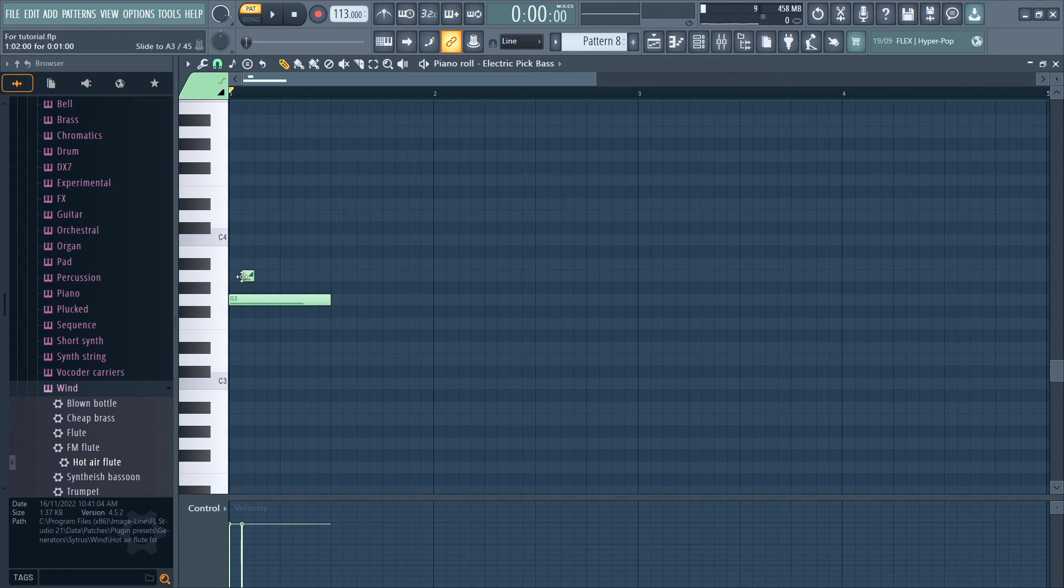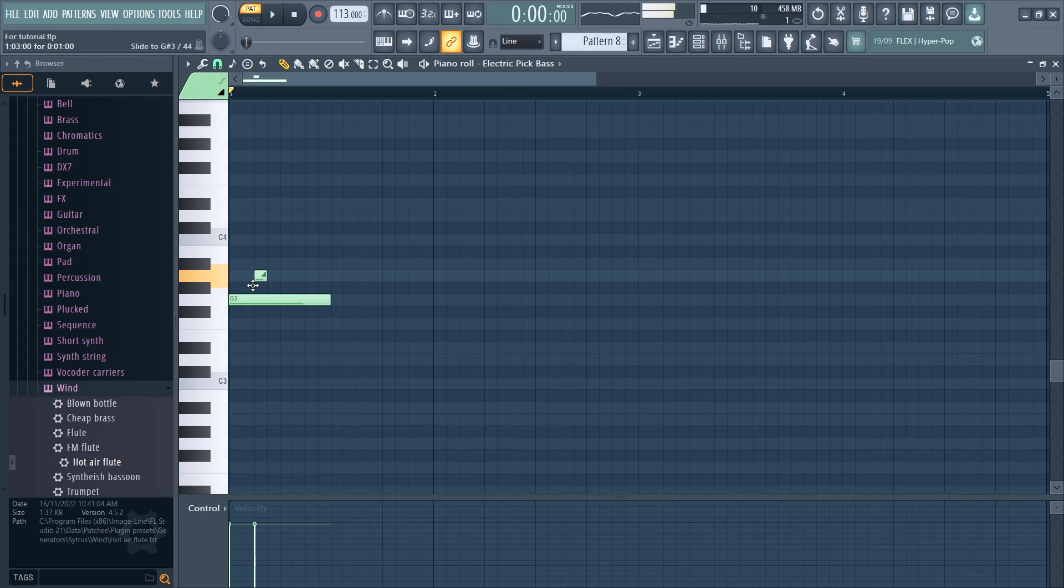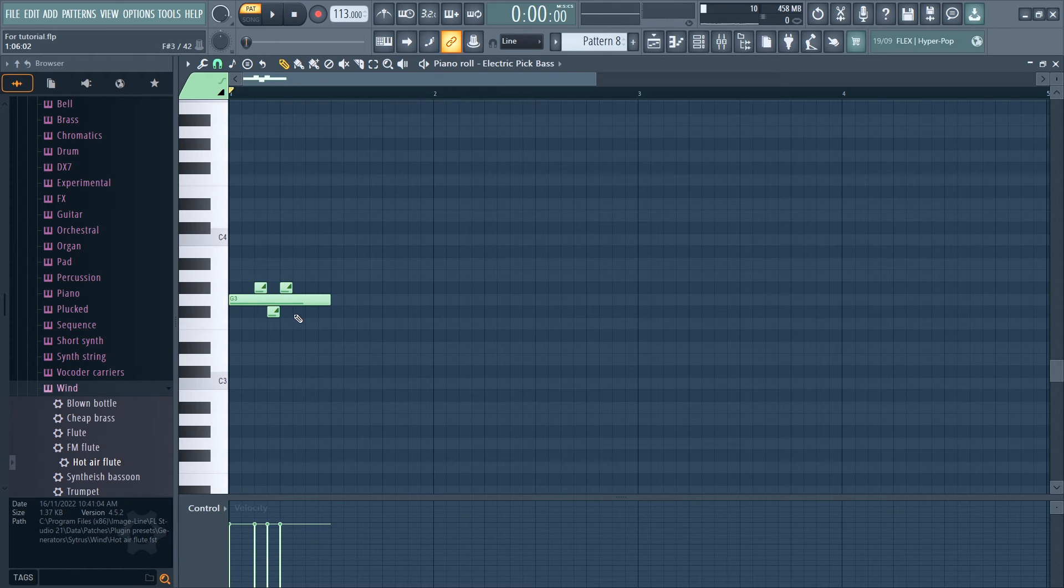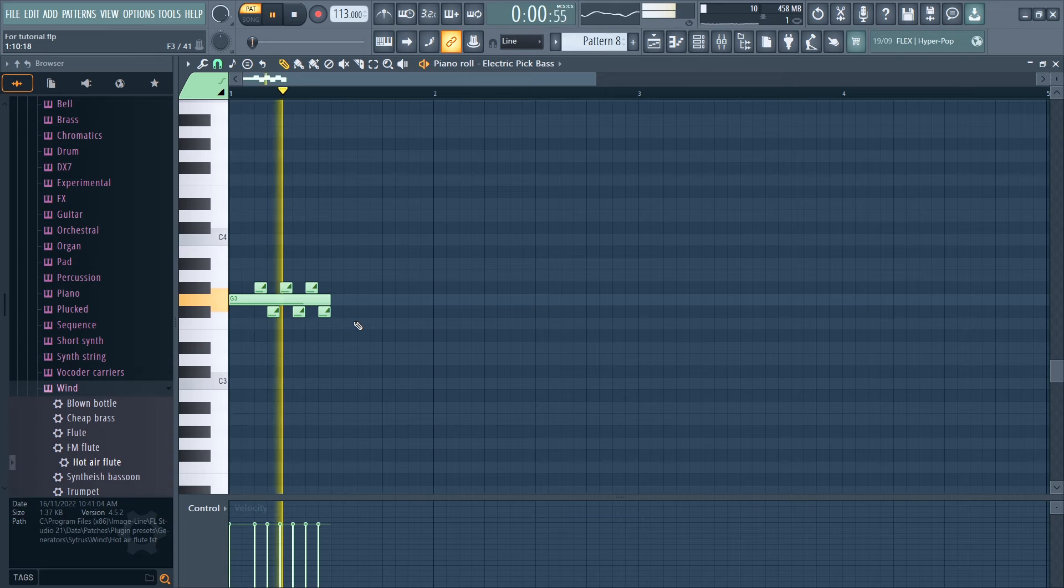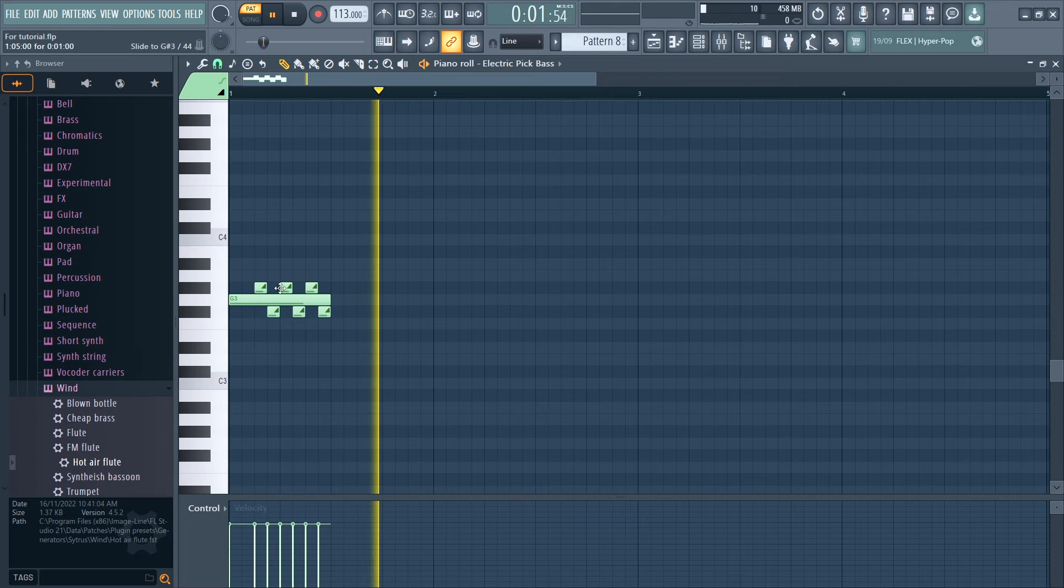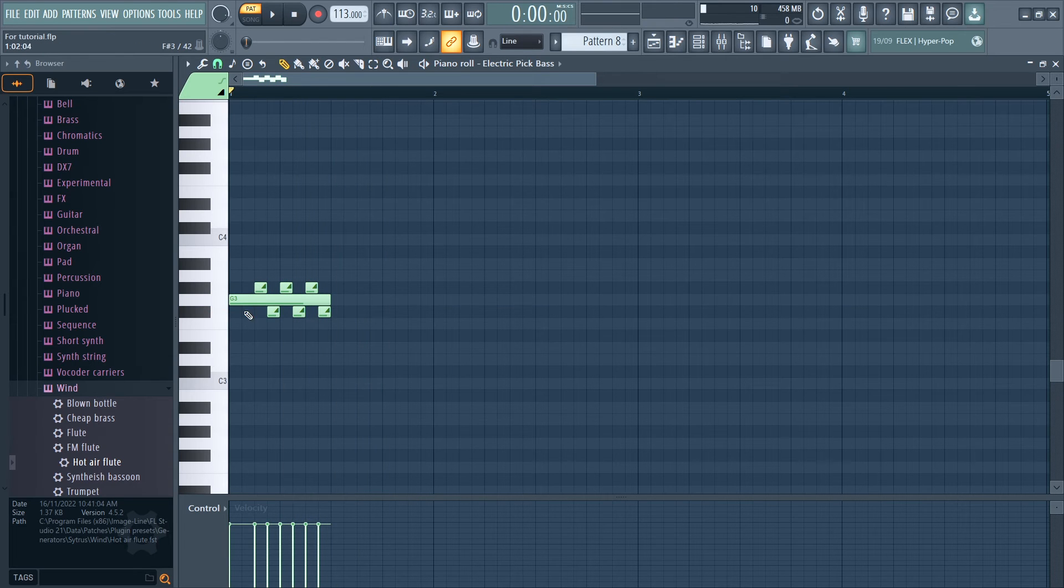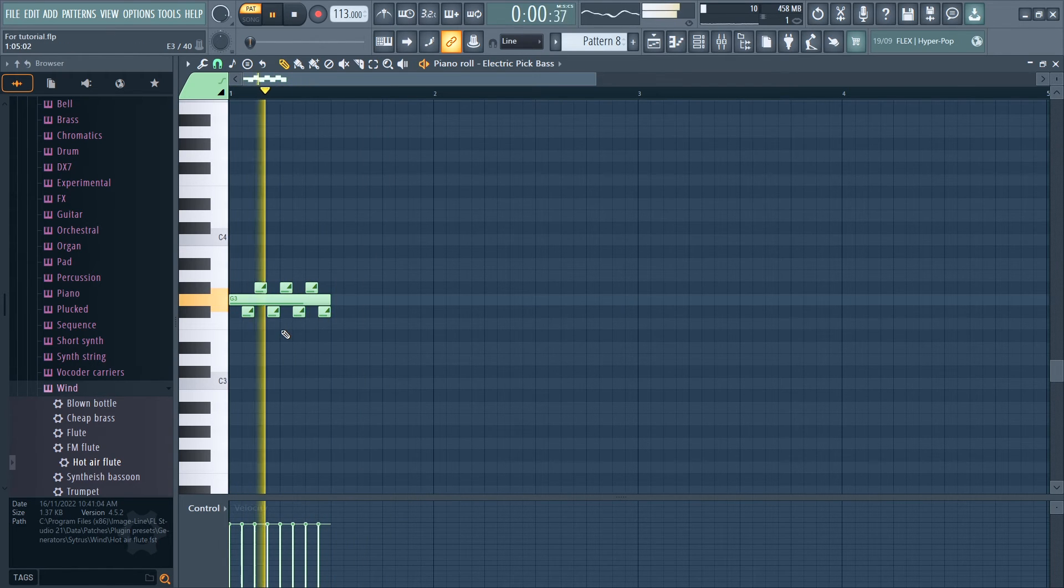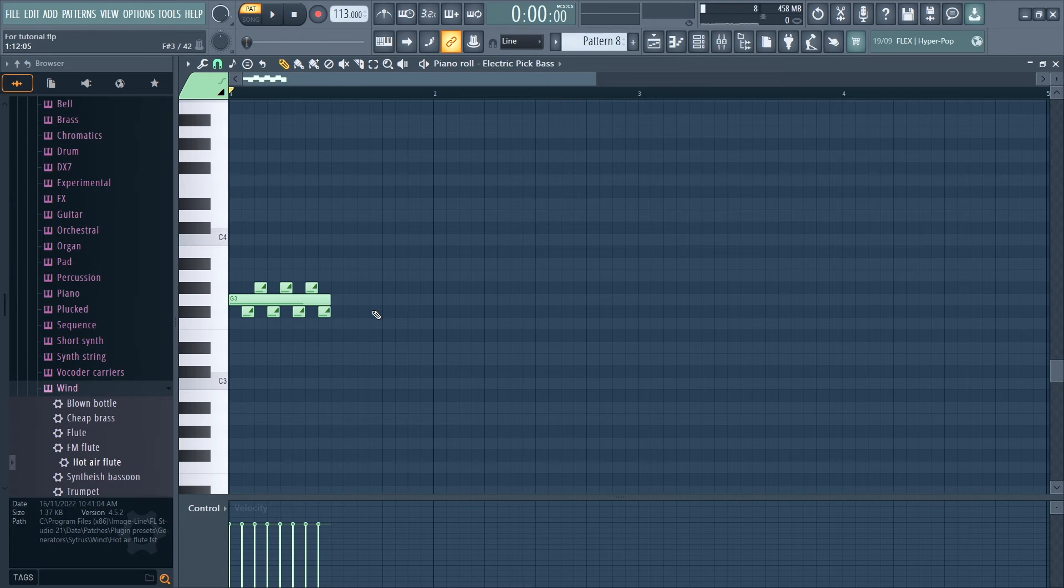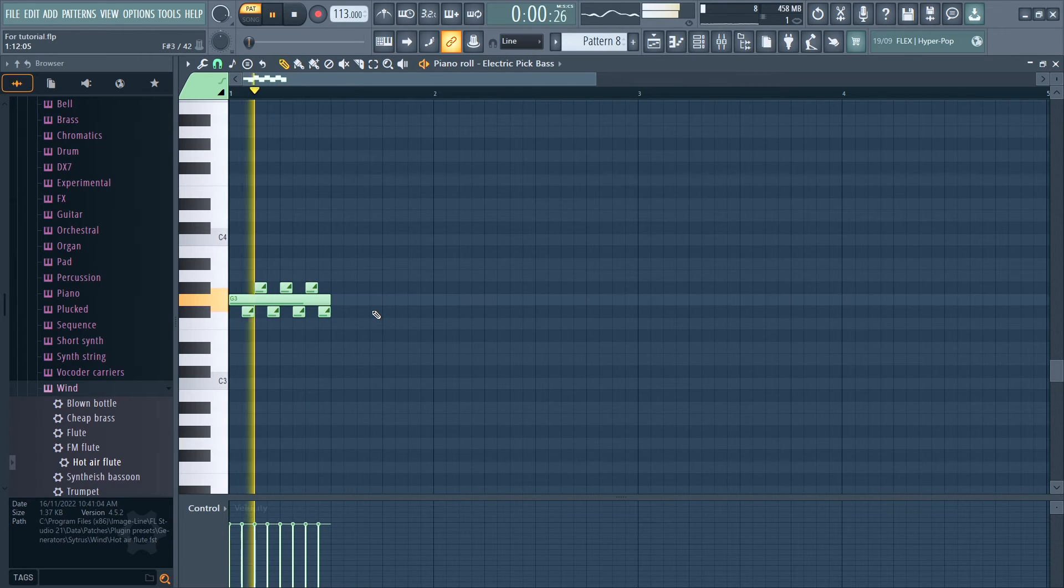Five: Master the vibrato technique to add depth and emotion to your bass lines. This can be achieved by adding multiple short slide notes to a single normal note, like you can see in this example. Control the speed and depth of the vibrato for a personalized touch.